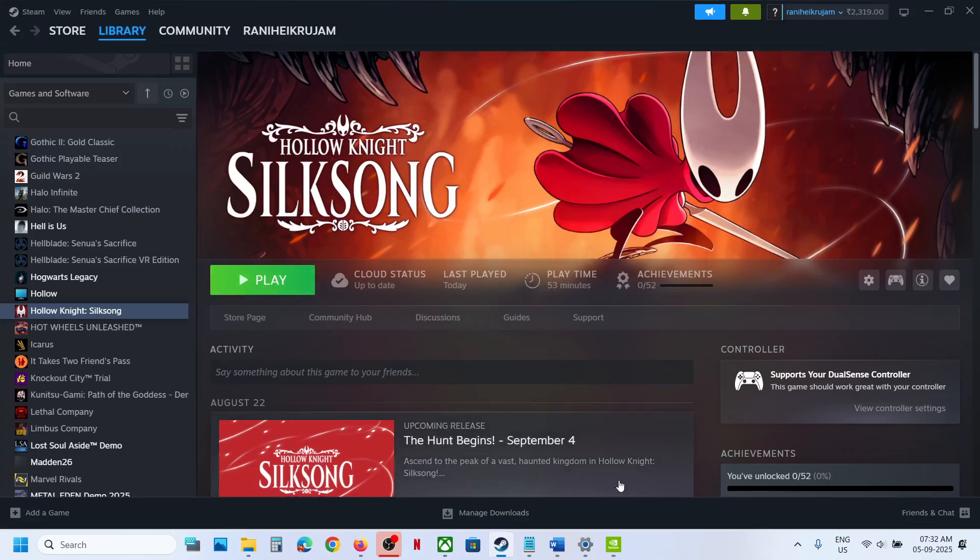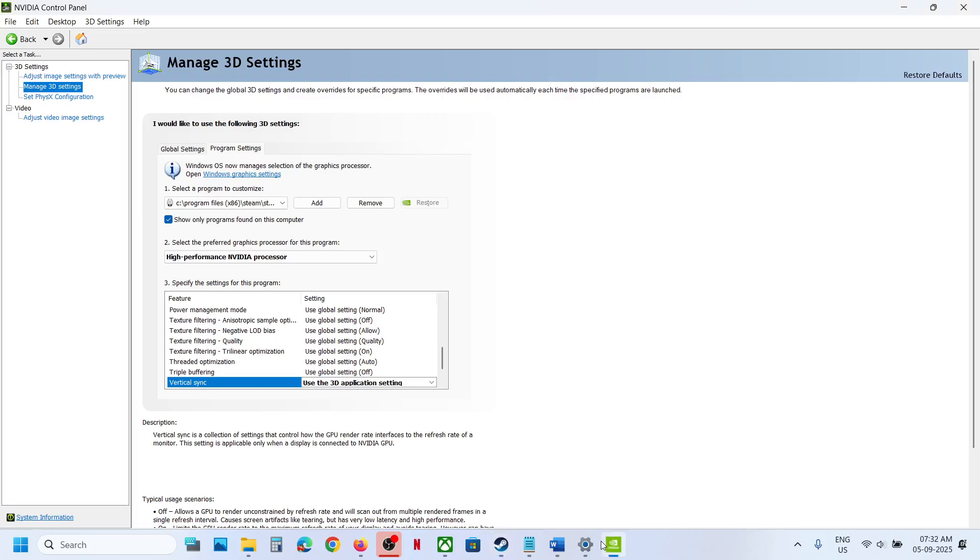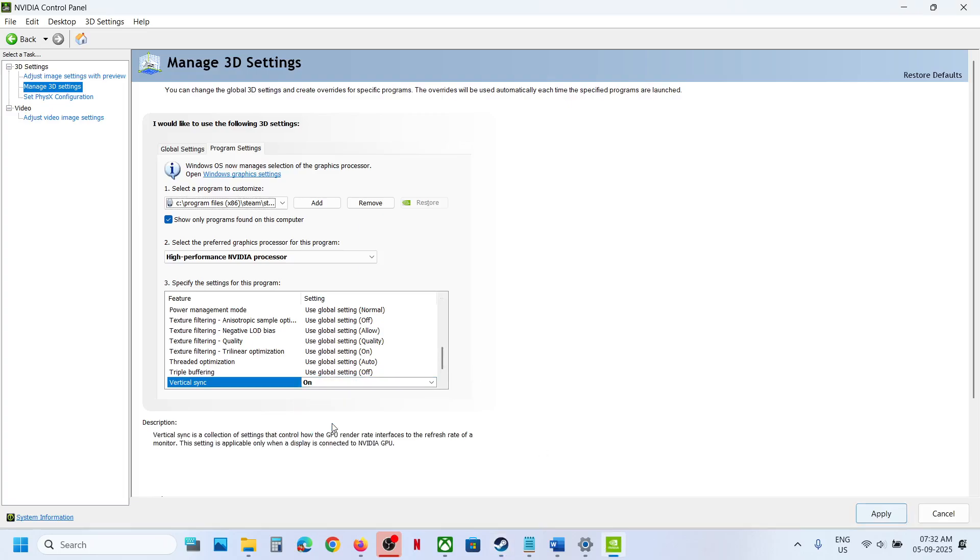Now if that does not work, in that case you can just this time select On over here. Set it to On and then hit Apply and then relaunch the game and check.